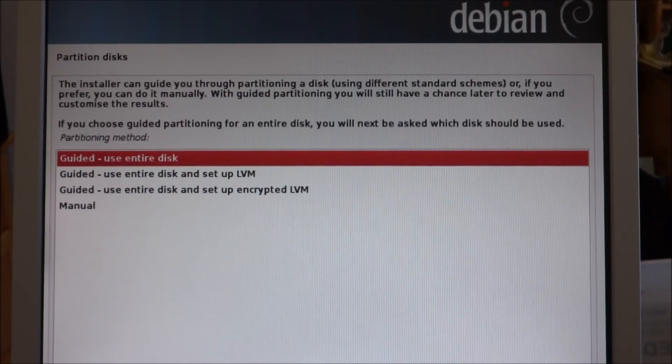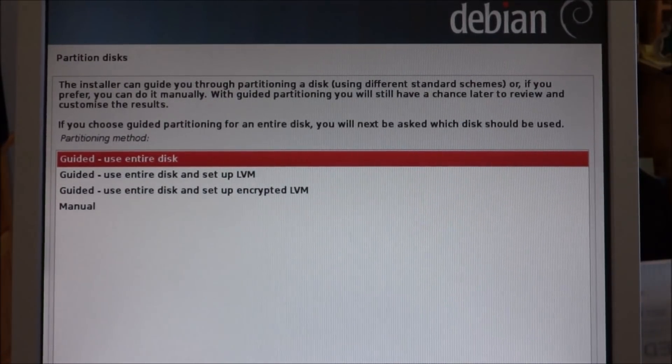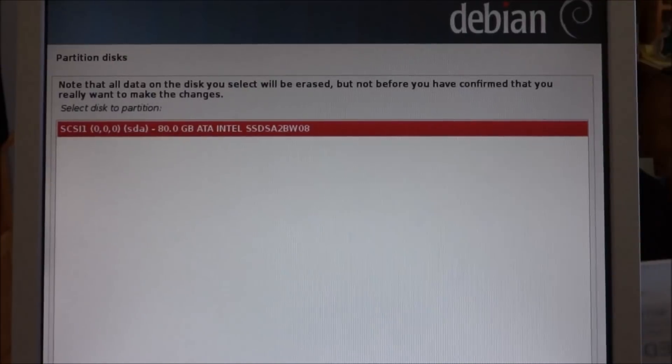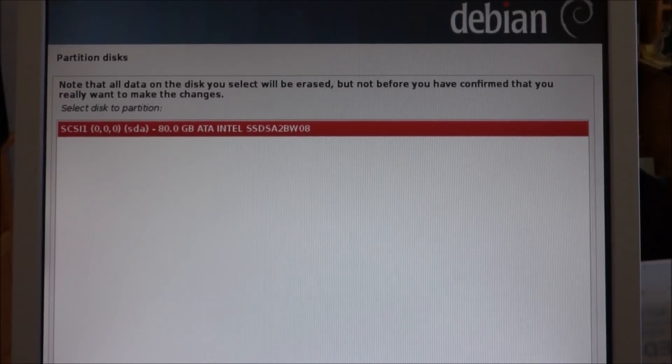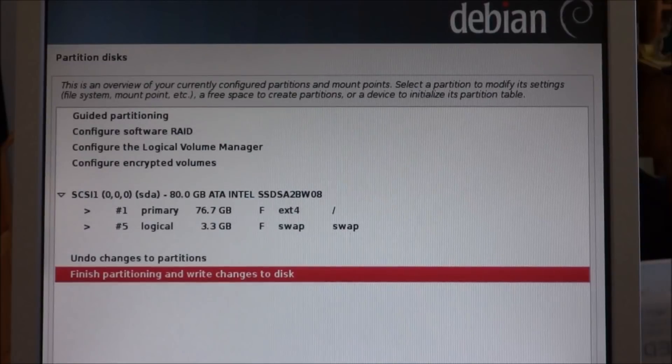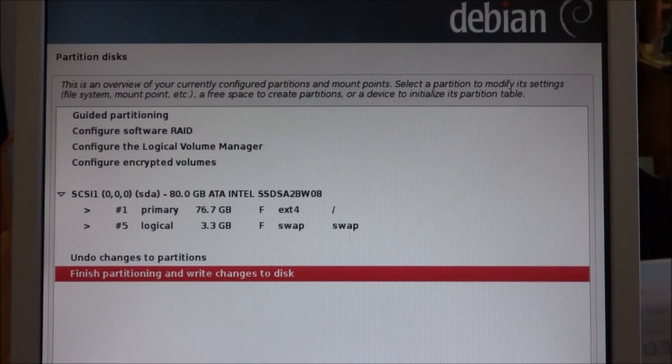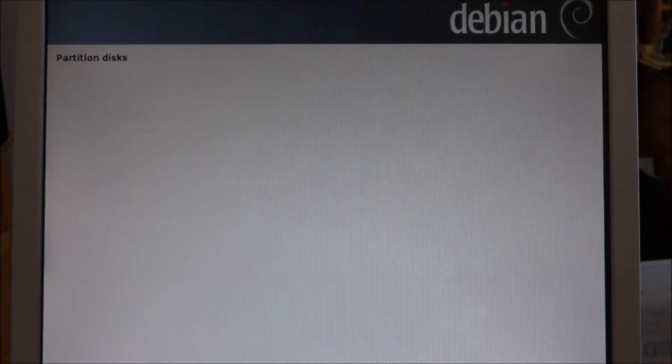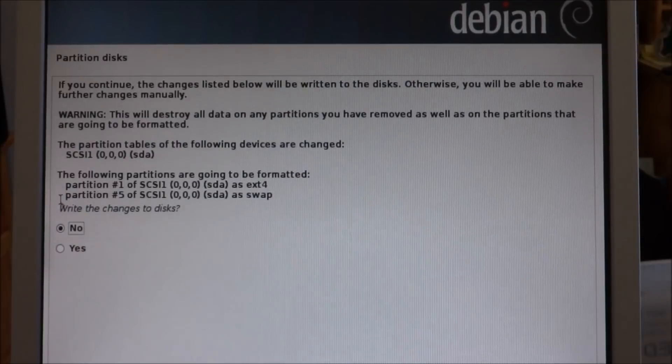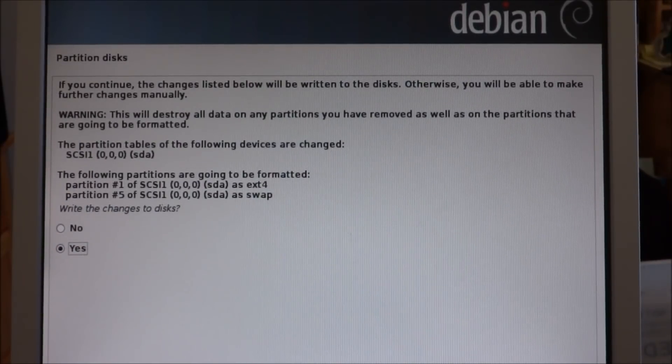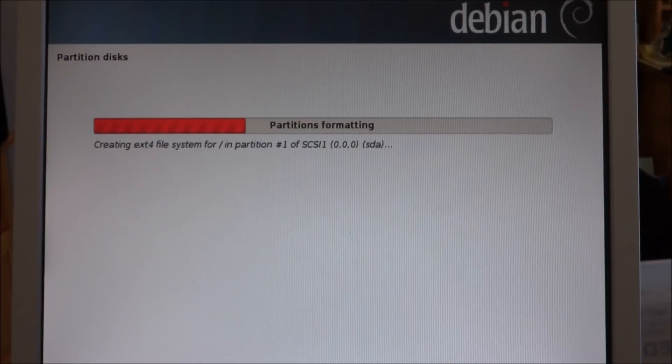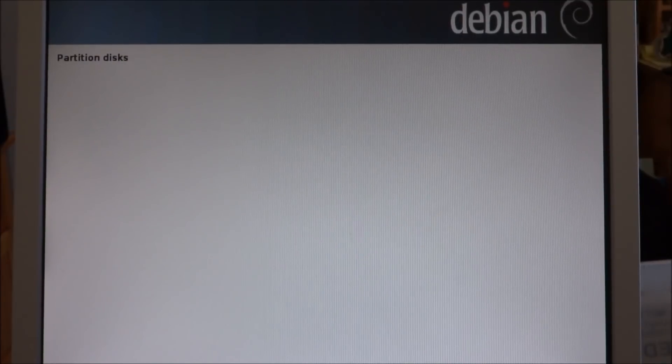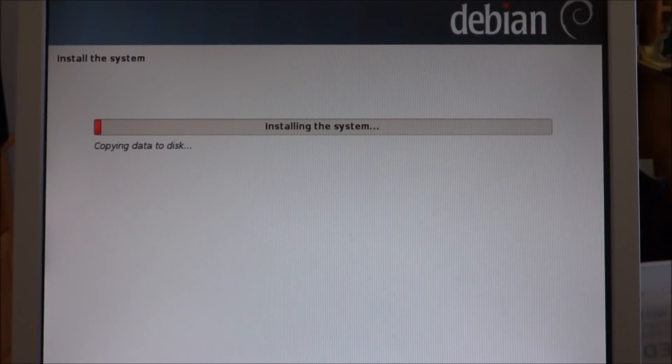We're going to use the entire disk. It's an 80 gig. OK, let's go with that. It's going to format the hard drive and install the system.